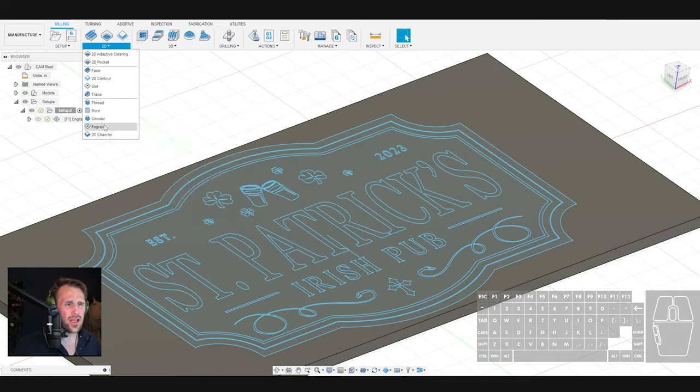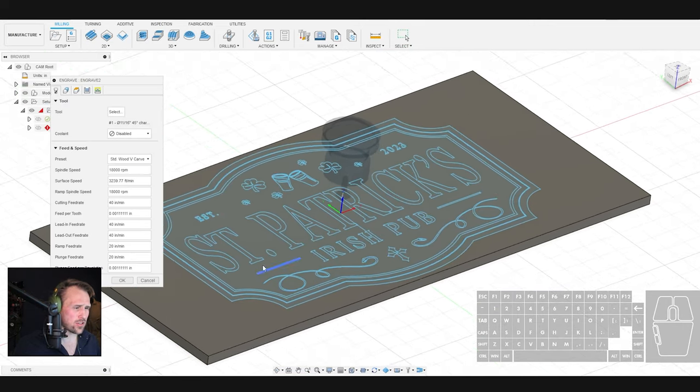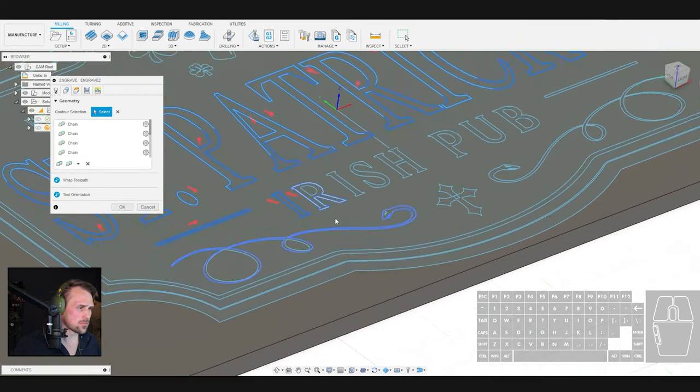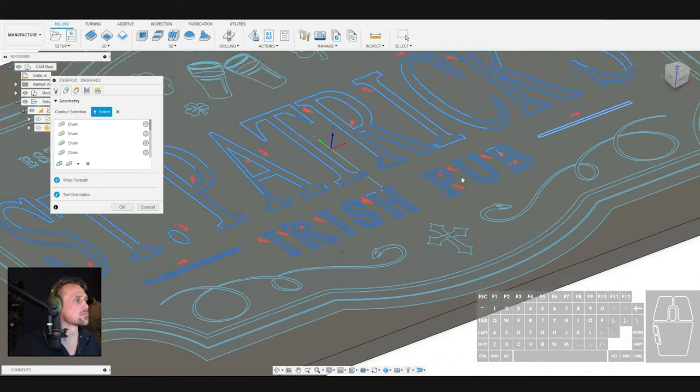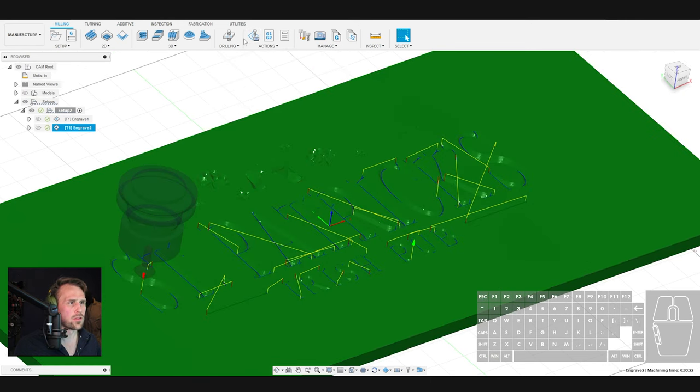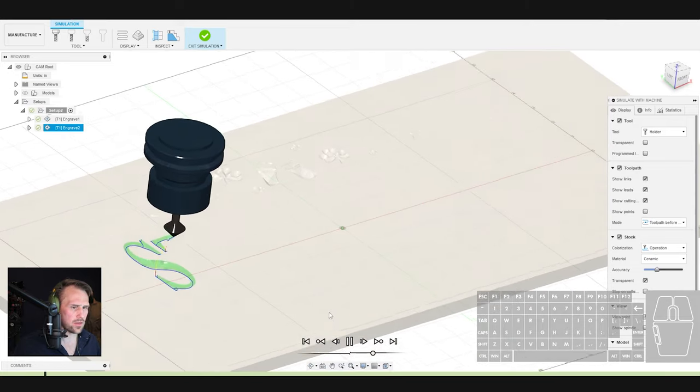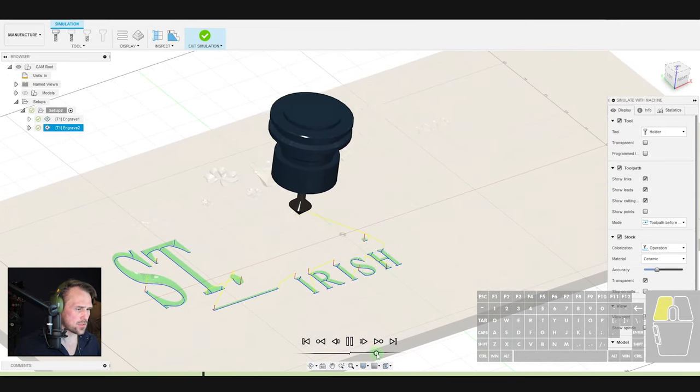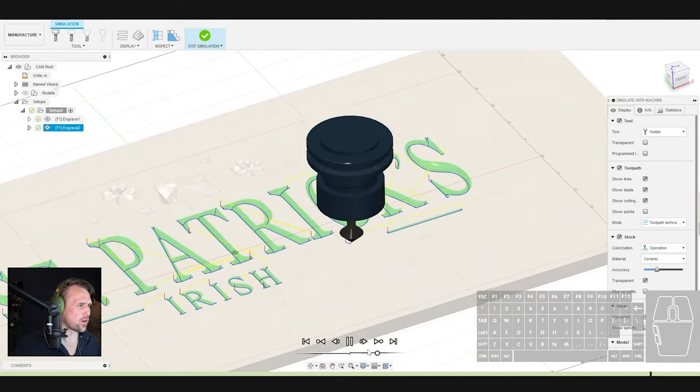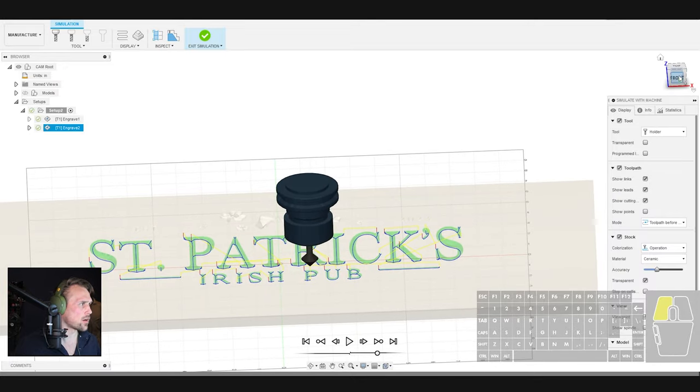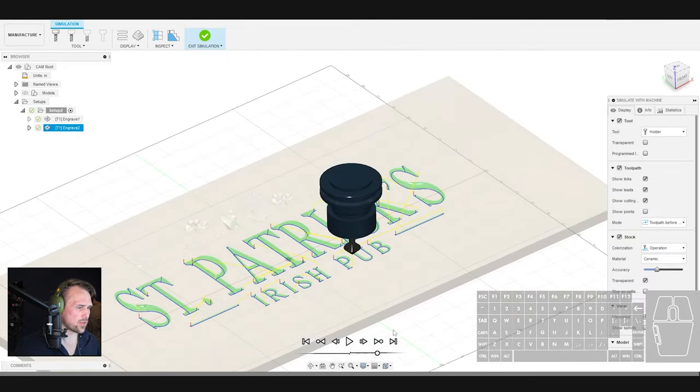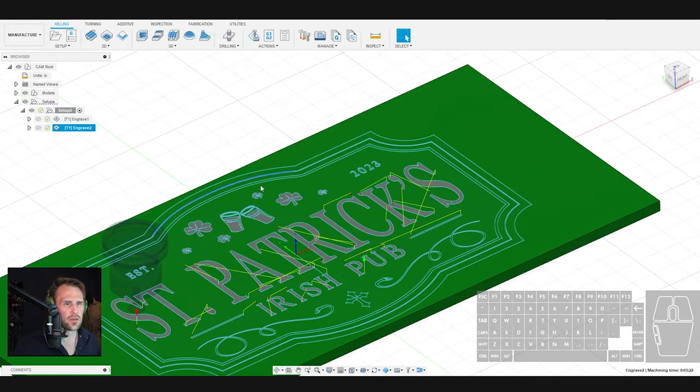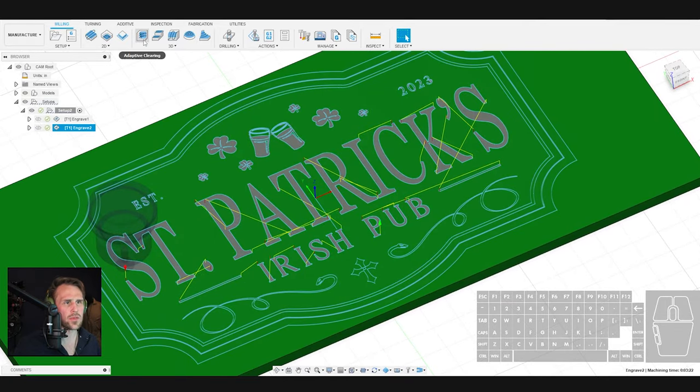So create another engrave path. And now we can start to select our larger text. We are going to turn off our model so we can watch the simulation. And we are going to simulate this with our machine. Speed it up a little bit. All the letters are looking good. And we're just going to check again the side profile or the front face. Make sure we're not carving through. Everything looks good. Exit the simulation. Model back on. And now we just got to turn on these elements here at the bottom.